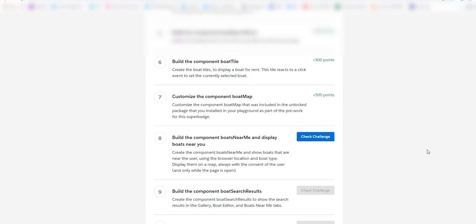We are going to create the component and show boats that are near the user using the browser location and the boat type, and we will display them on a map always with the consent of the user.